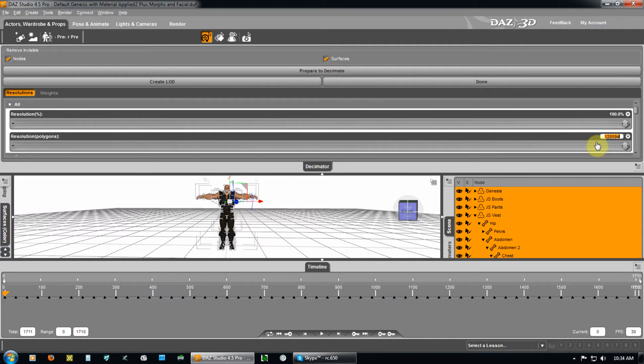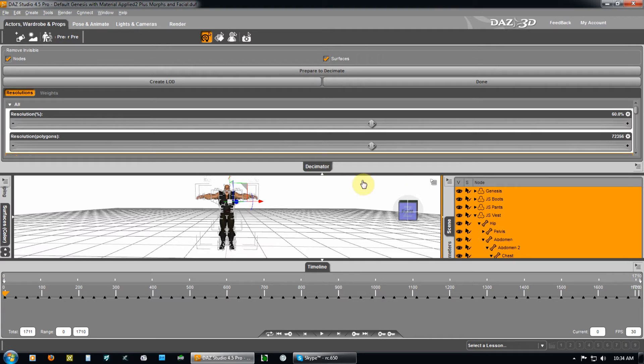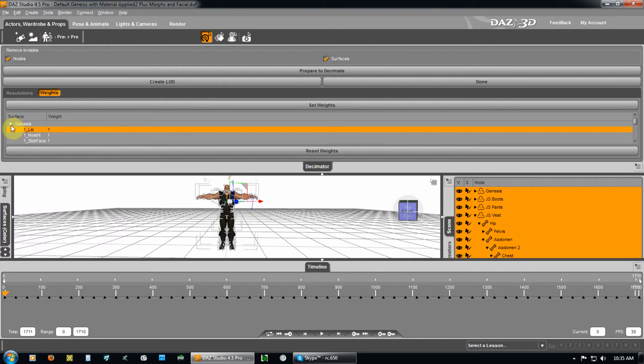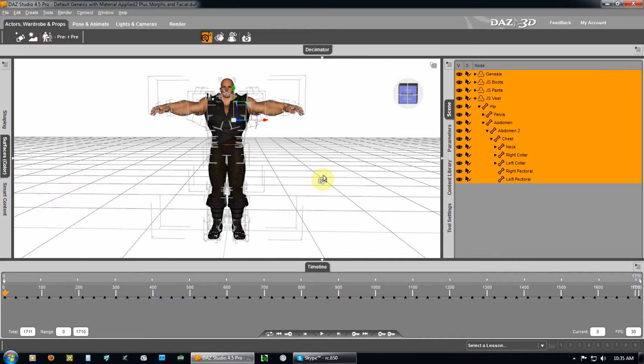If you want to decimate it further, and you will need to, I'm going to take this down to 60% for overall. And, of course, you can go into weight mapping. I can sit here and cover every process that DAS has. I just don't have the time for doing that. But, I'm not going to be doing any weight mapping here. Go into the decimator. It's done.